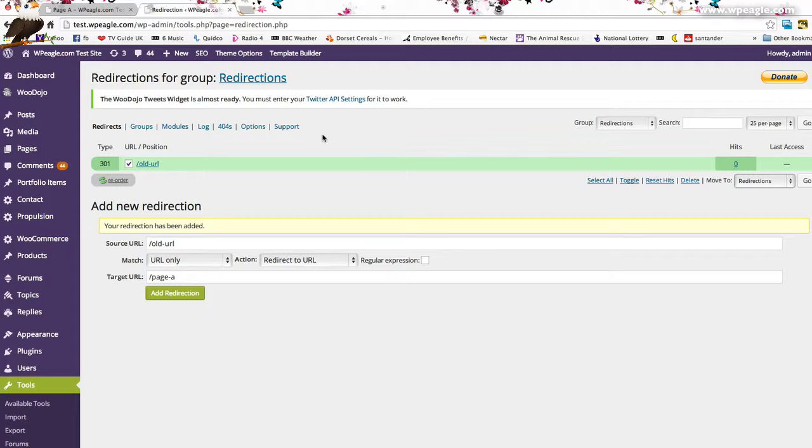Obviously it is really important to do this if you do move your website and you've got old URLs just to maintain your search engine rankings. It's always very wise to go through here and add all your out of date URLs.